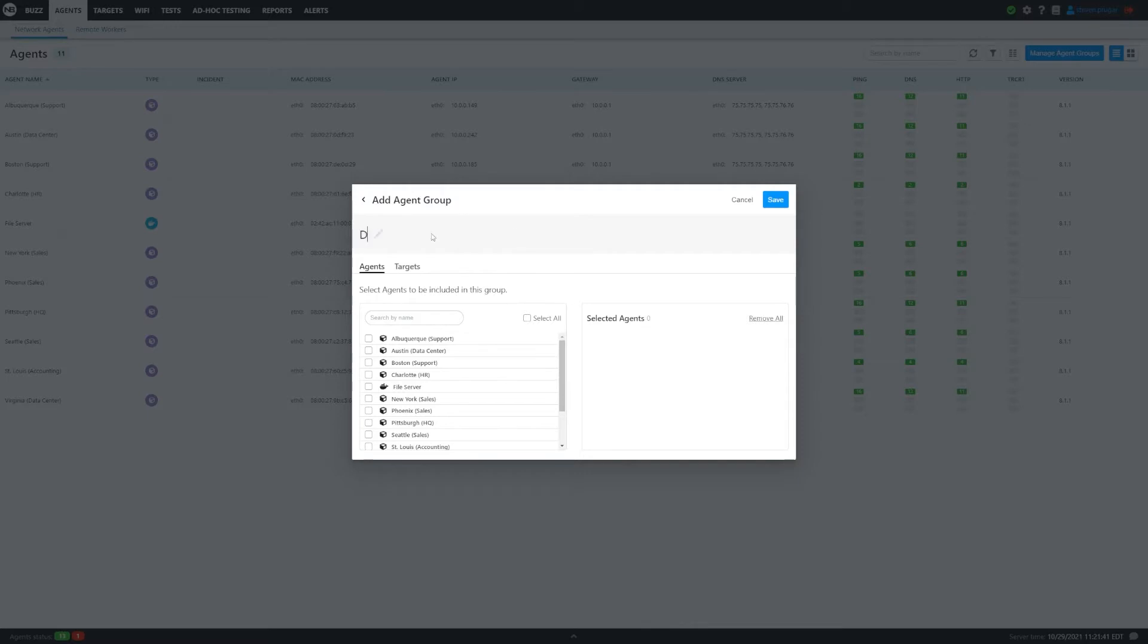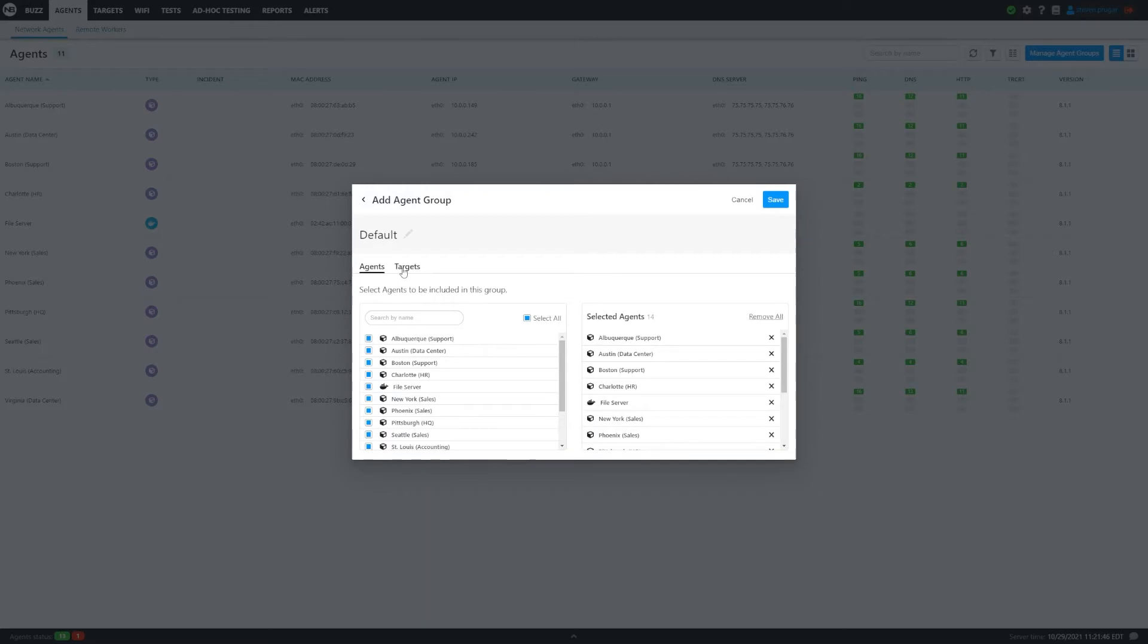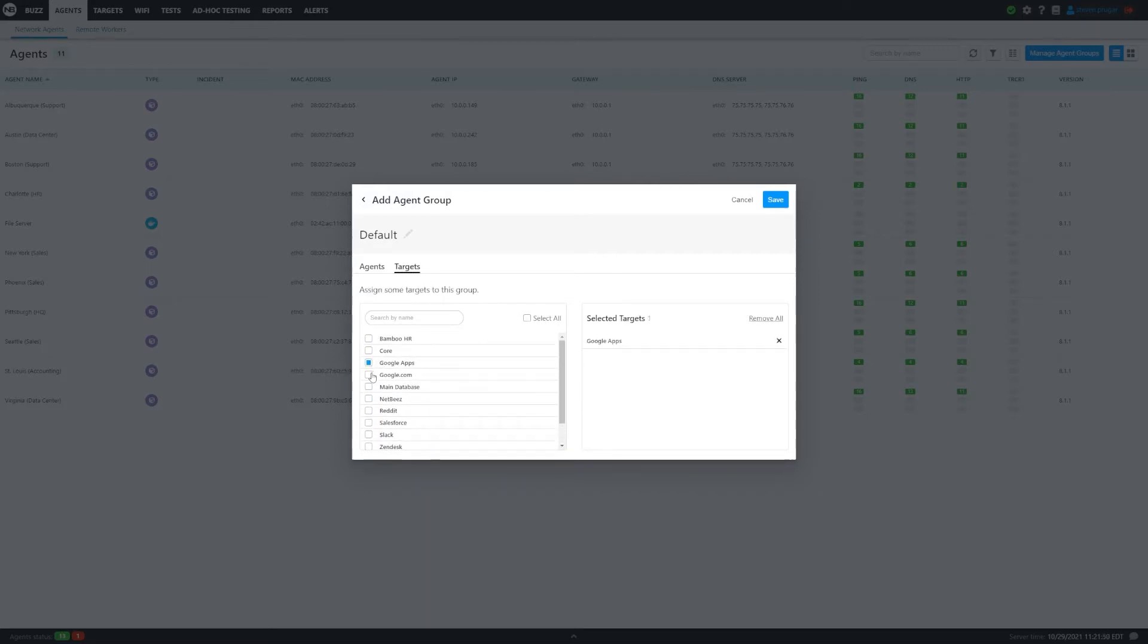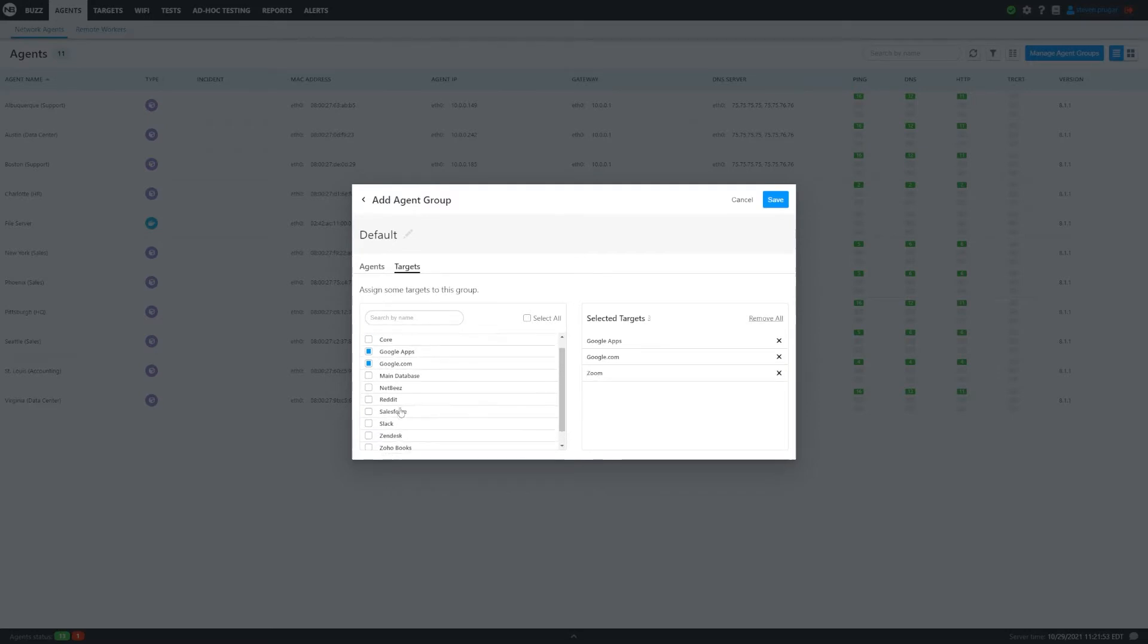We're going to call this default. So we want all the agents currently in the dashboard and new agents to go into this group. Target wise, we're going to do Google apps, google.com, and zoom since it's also on the remote sensors as well.